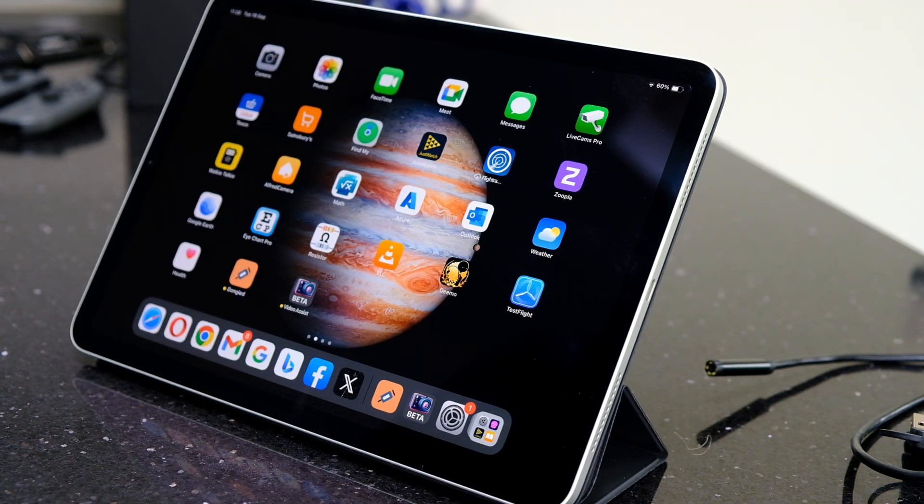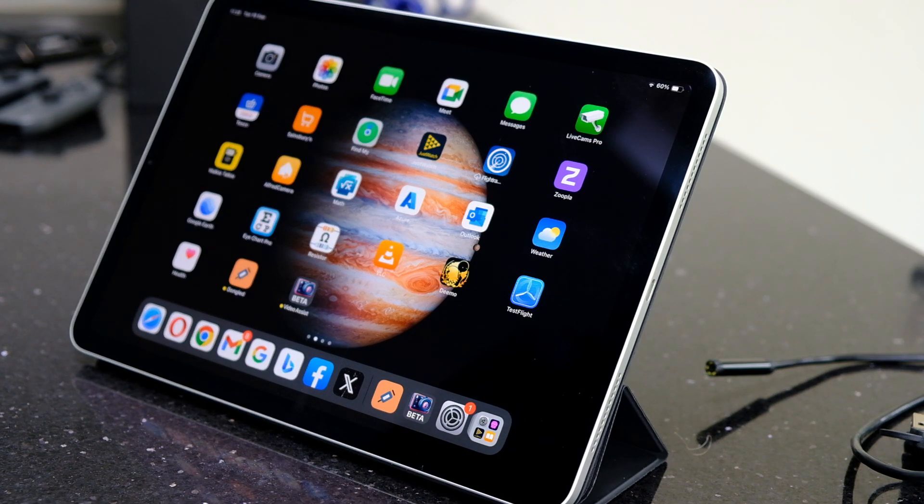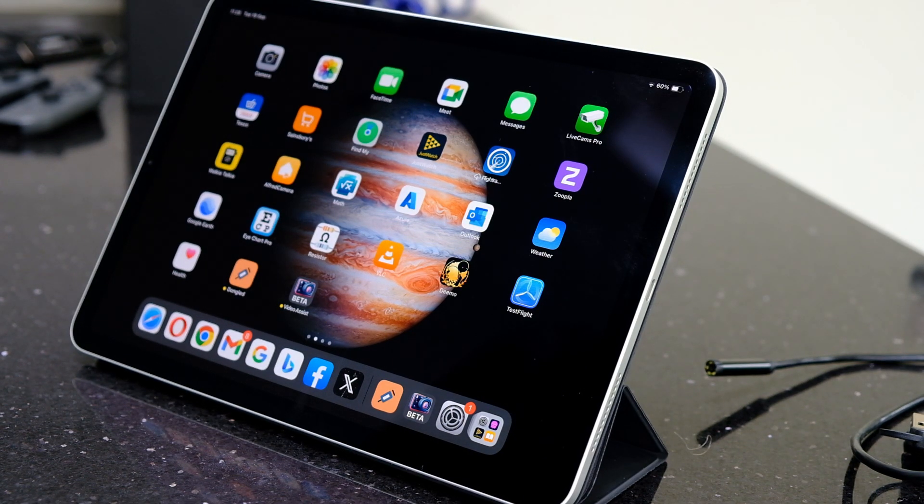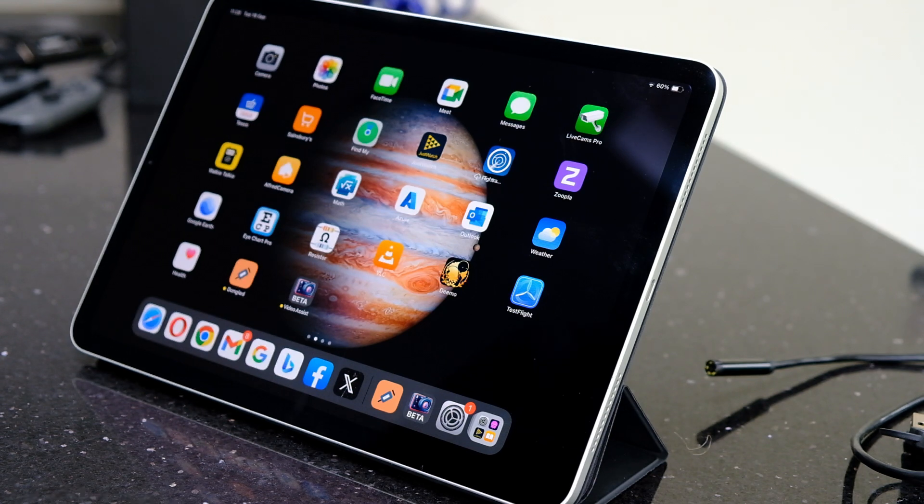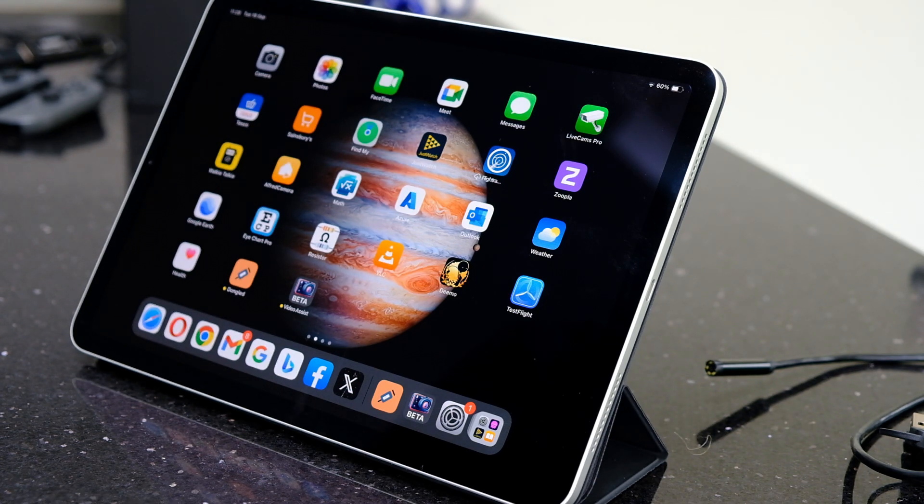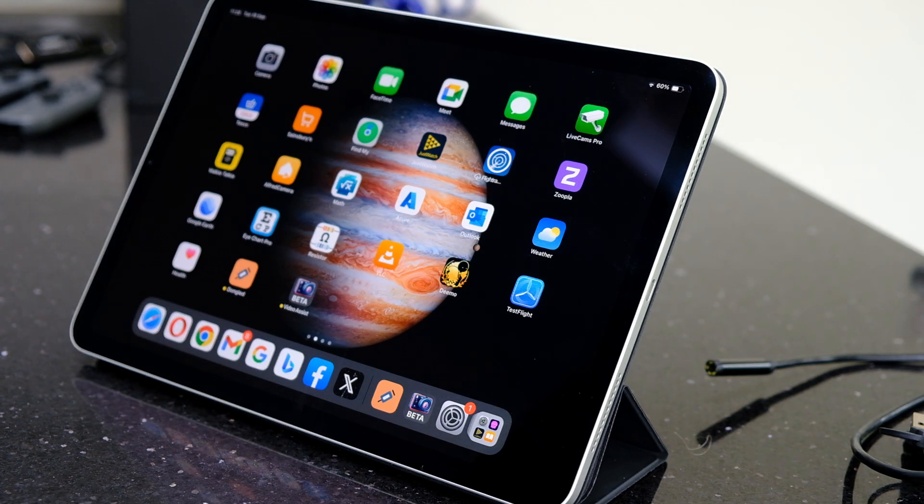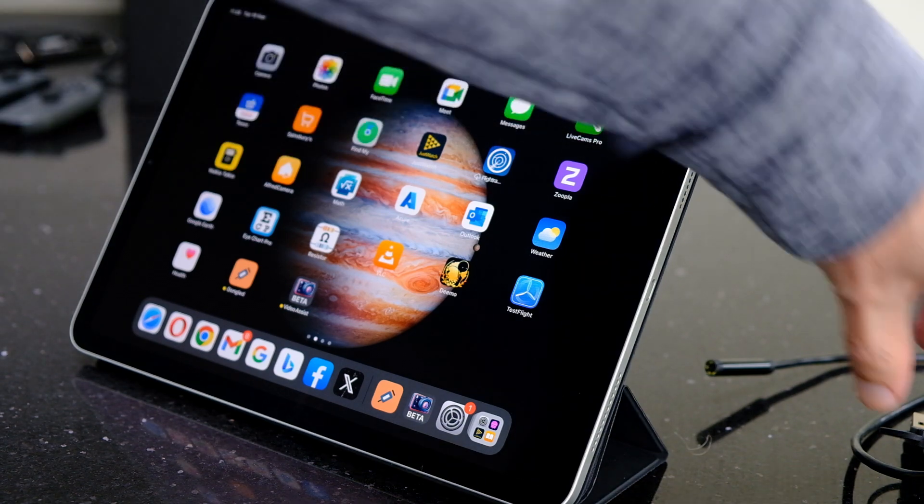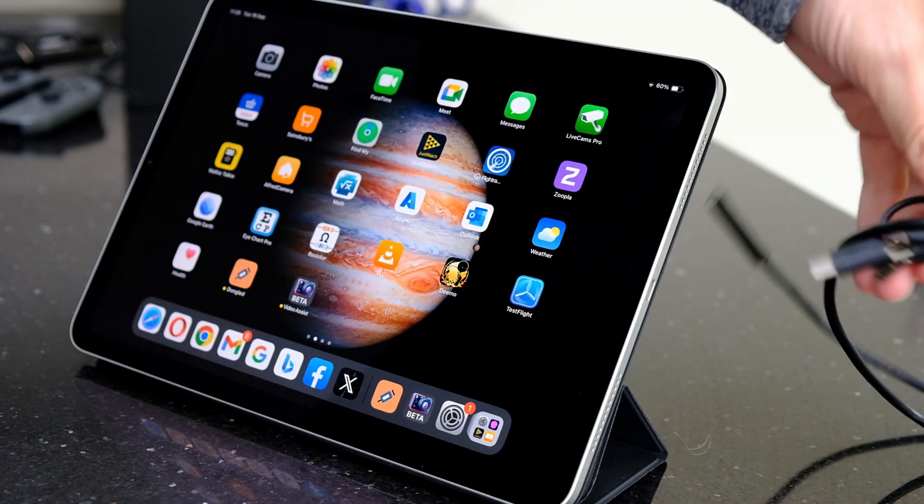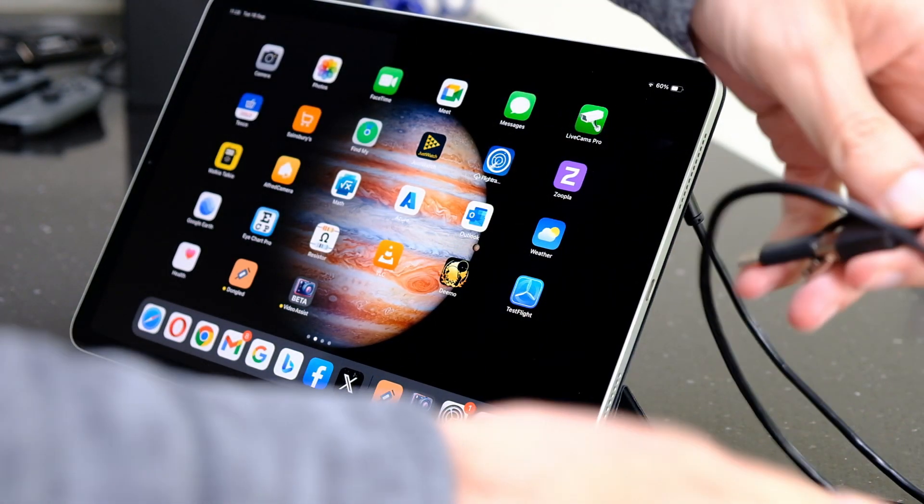iOS 17 just got released for the iPad and iPhone. One of the neat new features is being able to attach an external webcam. That includes USB endoscopes or inspection cameras. In this case, I've got this really cheap one from Ali Express for about four pounds, with a USB-C adapter on the end.